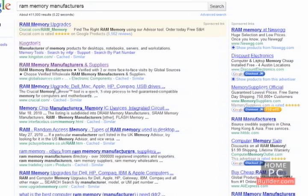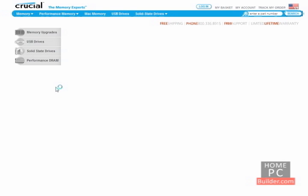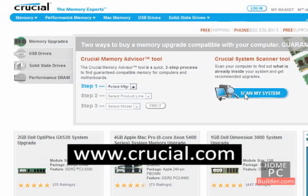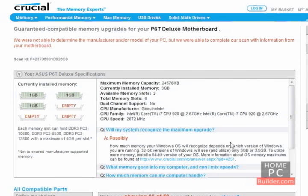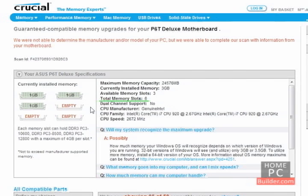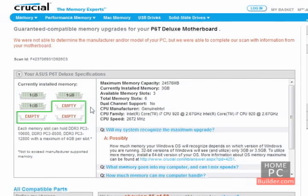Crucial.com is a great resource. They have a system scanner that you let run, and it tells you the type of memory that's in your computer and the bandwidth or speeds of memory that your computer can accept. It also tells you the number of memory slots your computer has, which ones already have memory sticks in them and which ones are empty that you can add memory sticks to, along with the maximum capacity per slot and the maximum capacity overall.